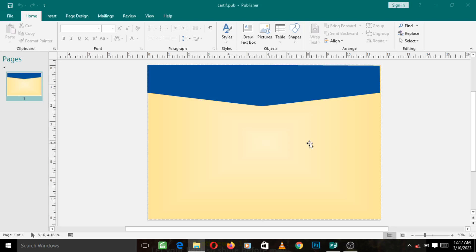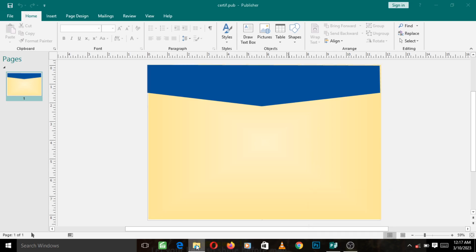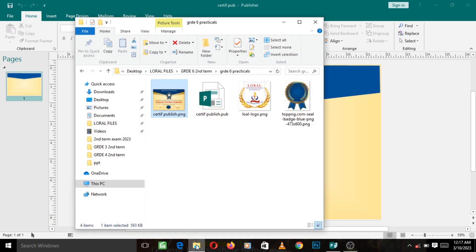Welcome back students. We want to continue from where we stopped in our certificate practical video. Now we want to look at the reference and from the reference which is this, we want to go ahead and create this gradient shape here.